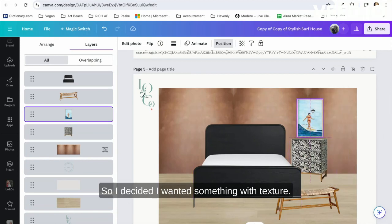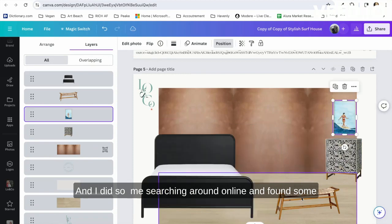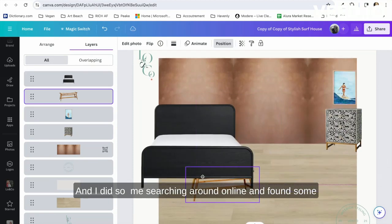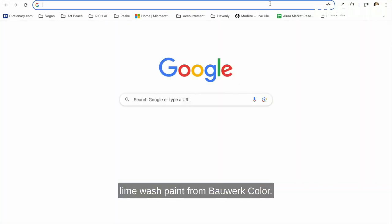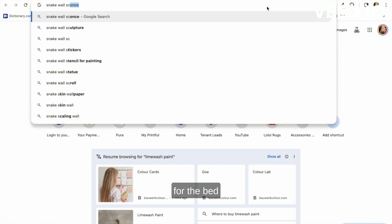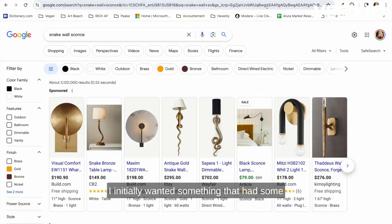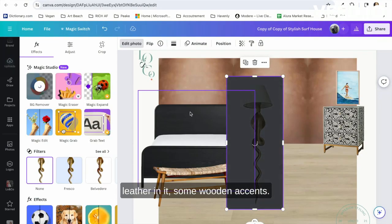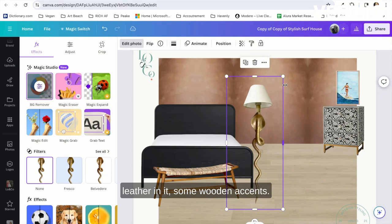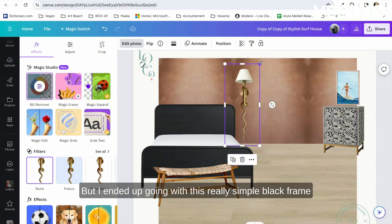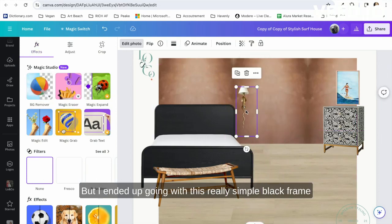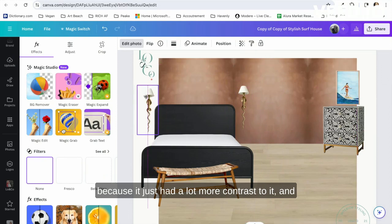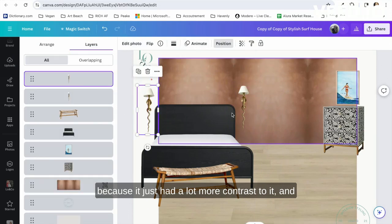For the bed, I initially wanted something that had some leather in it, some wooden accents, but I ended up going with this really simple black frame because it just had a lot more contrast to it and it was a really strong anchor for the room.